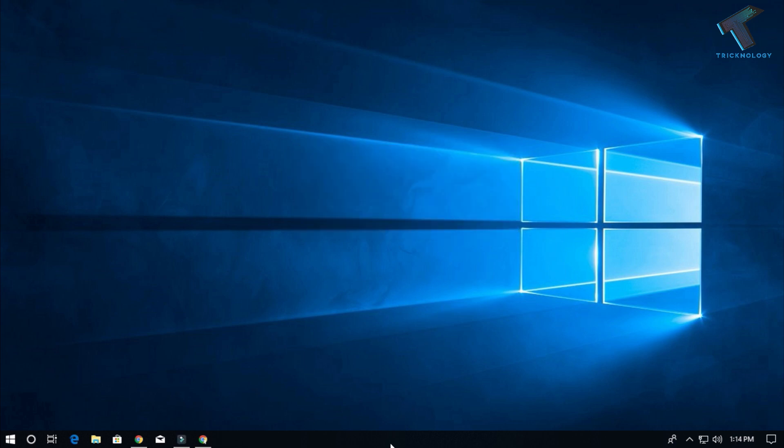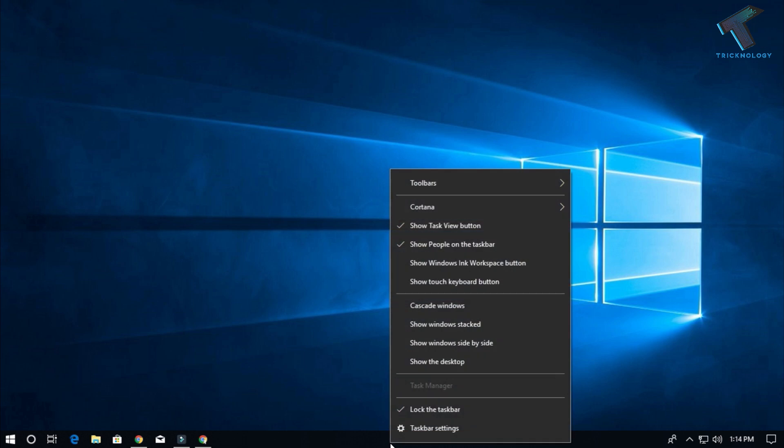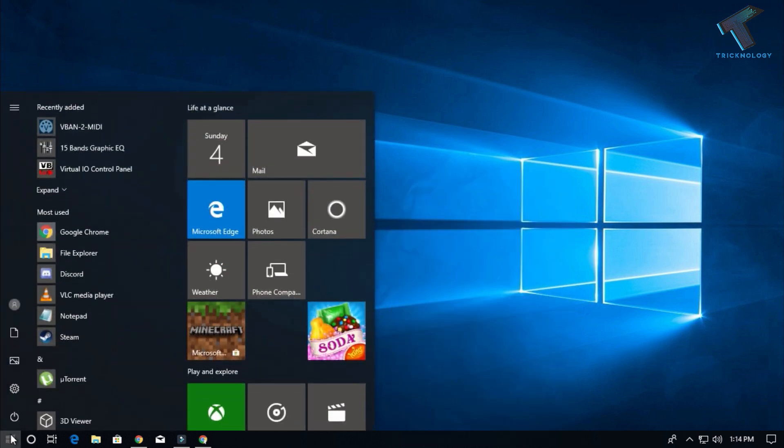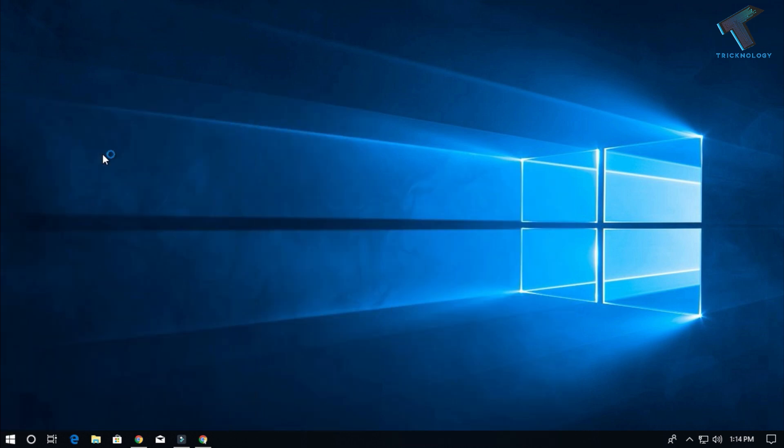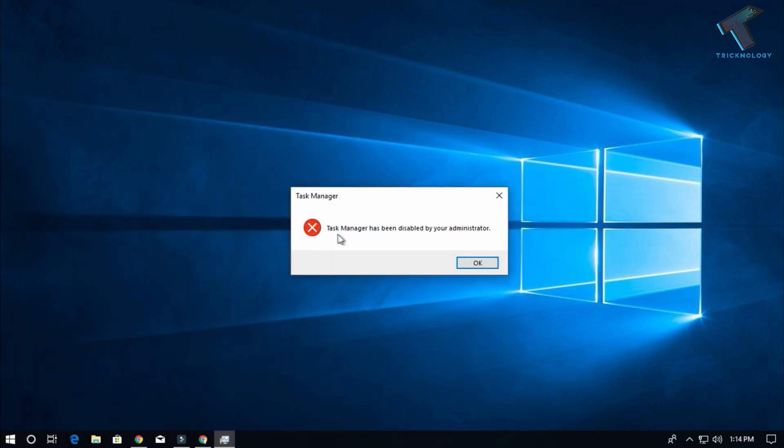As you can see, also if I go to the Start menu and type Task Manager, you can see Task Manager has been disabled by your administrator. So what you have to do is first open your Run box on your computer by pressing Windows and R button together.